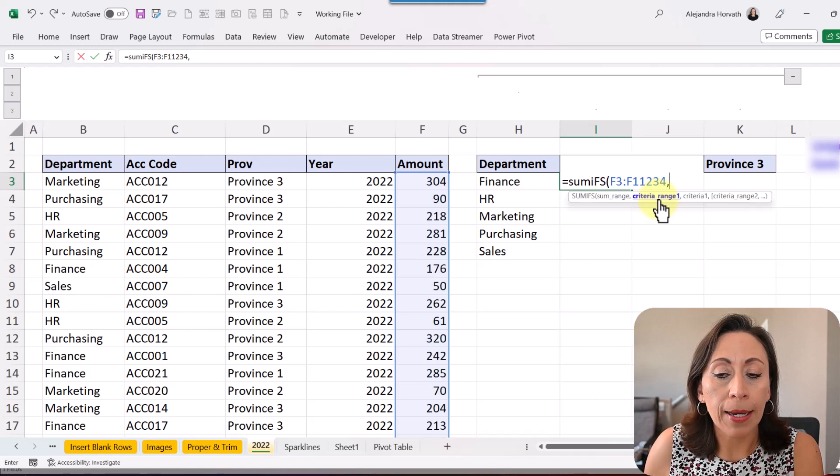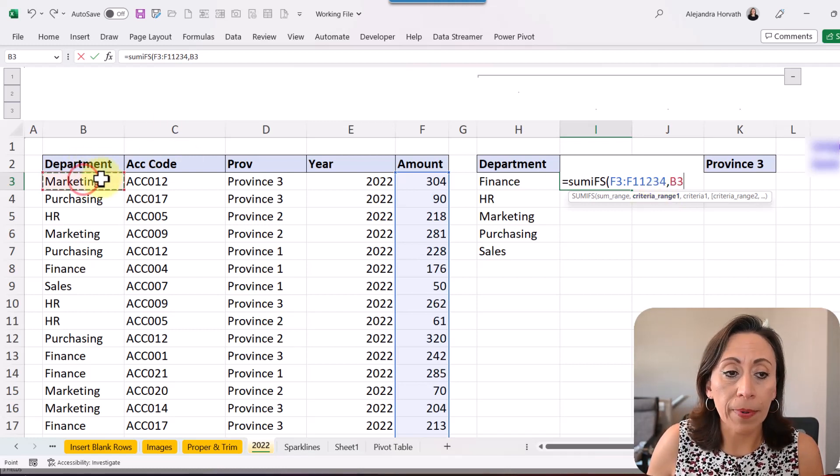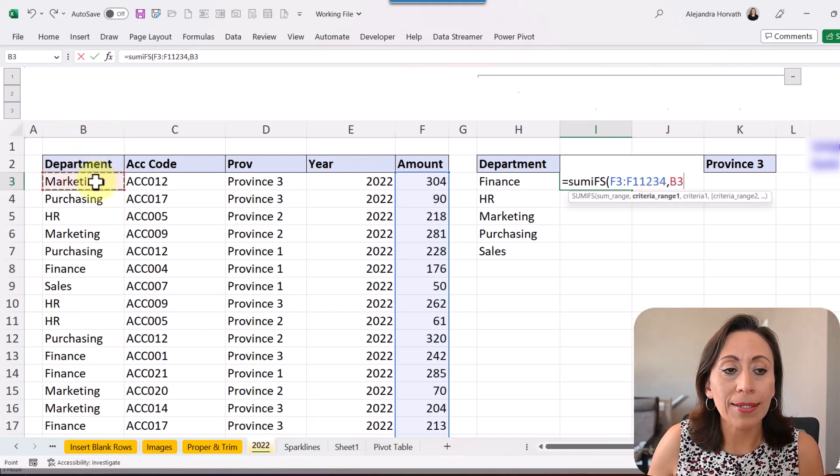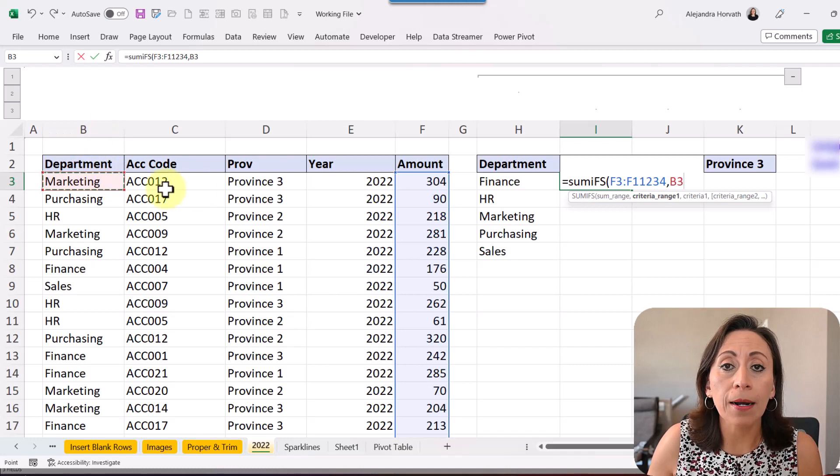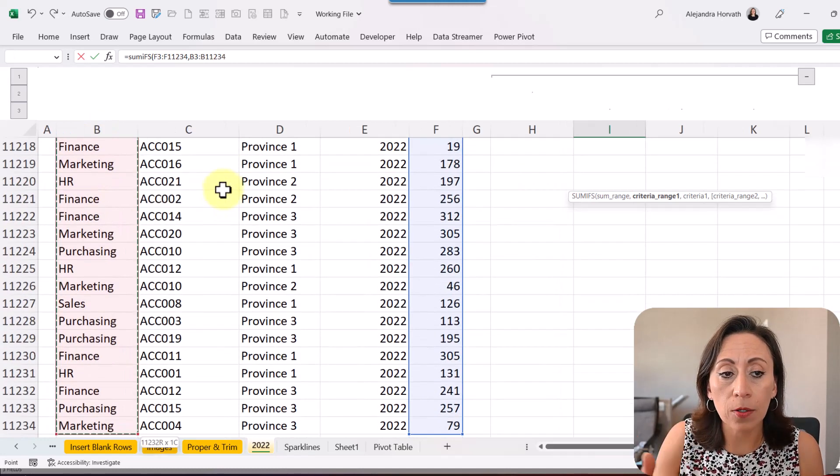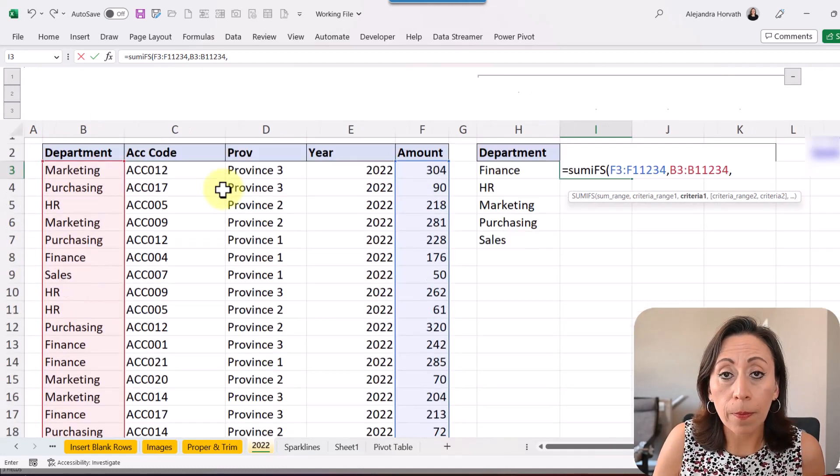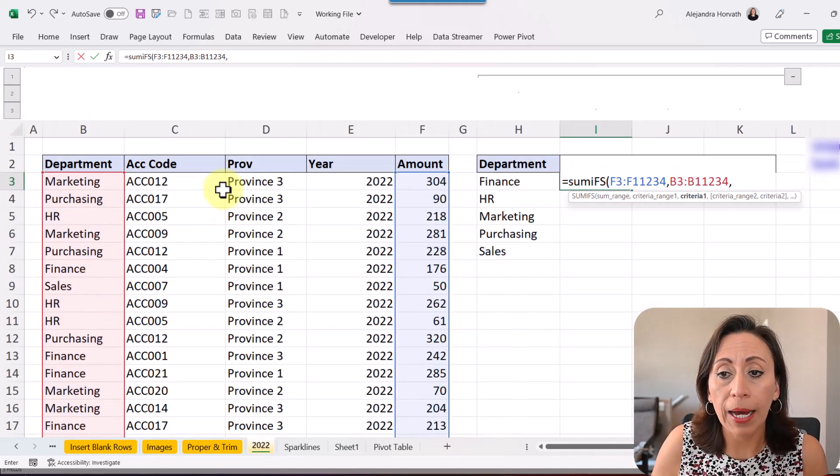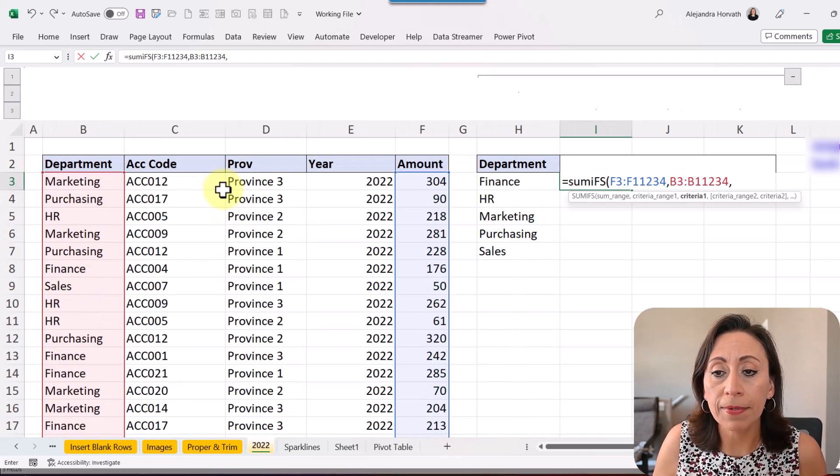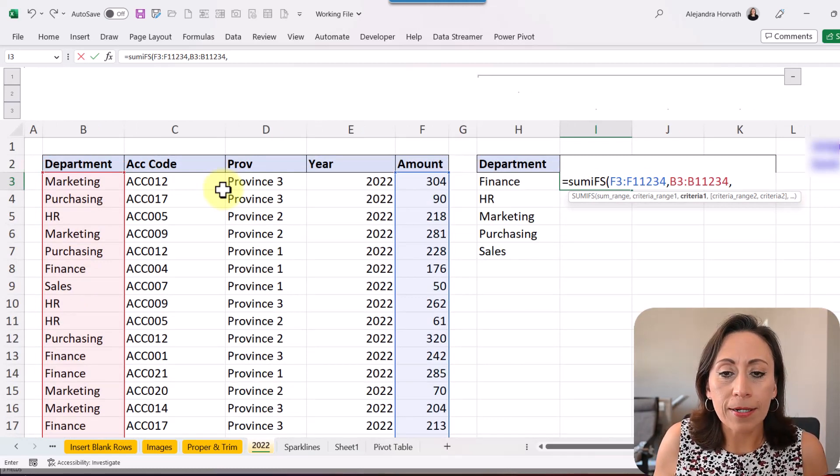And what is my first criteria? That is going to be my department. So I'm going to select from cell B3, Ctrl+Shift down to select all that range, comma, Ctrl+Backspace to get back to my active cell. And what is my first criteria?